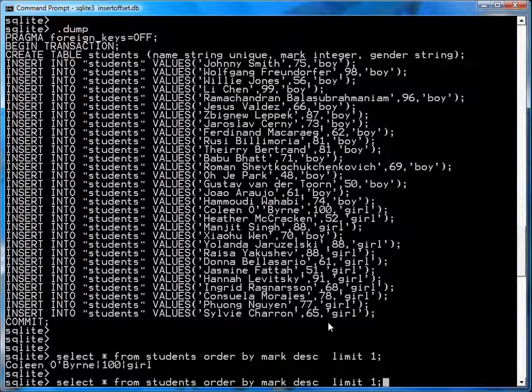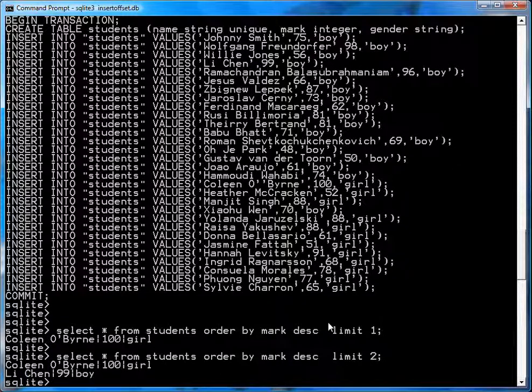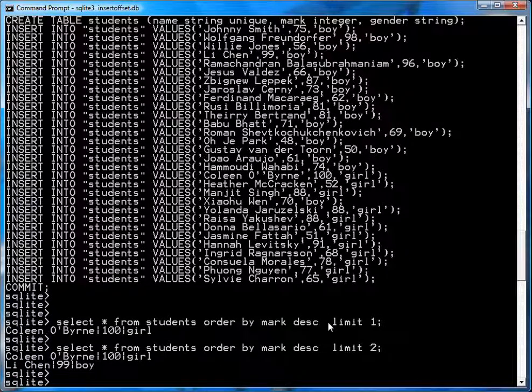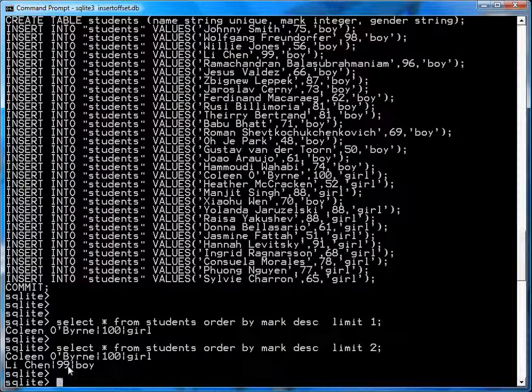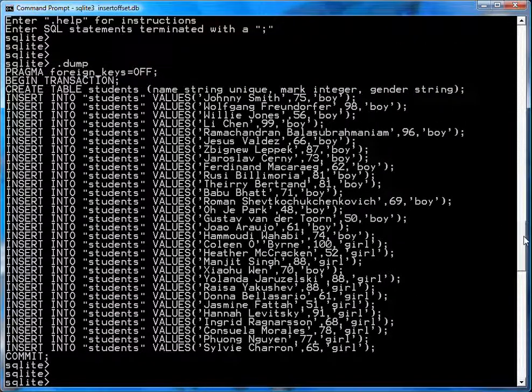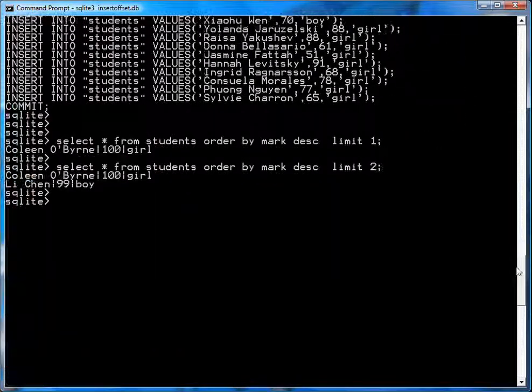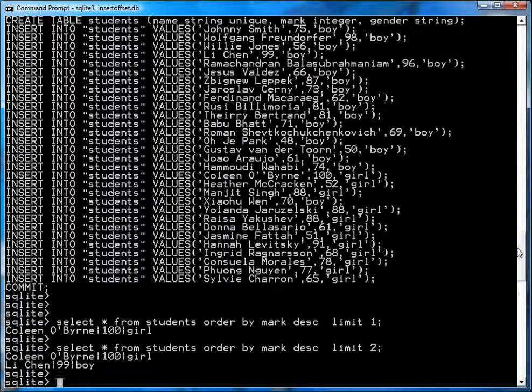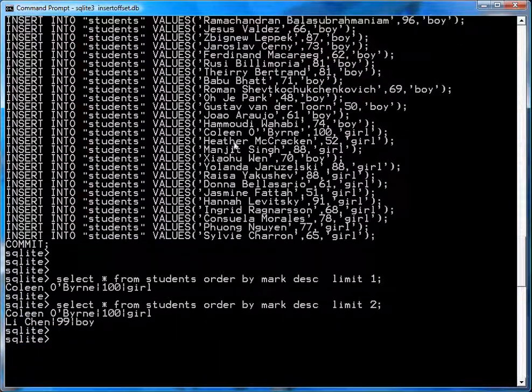Now, we could do the same thing. If we limit it to the top two, we'll get Colleen O'Byrne at 100, Lee Chen at 99. And if you look in this list up here, you'll find that they're in here somewhere.